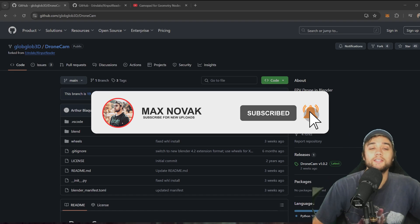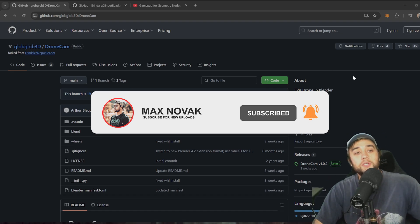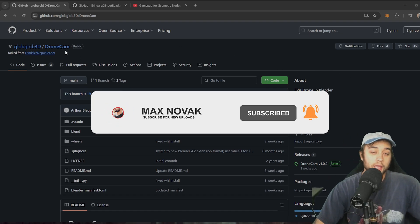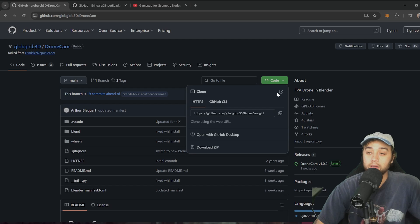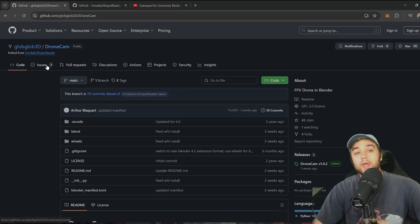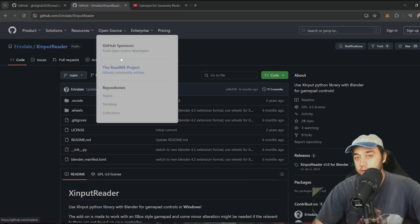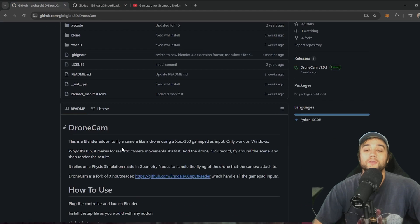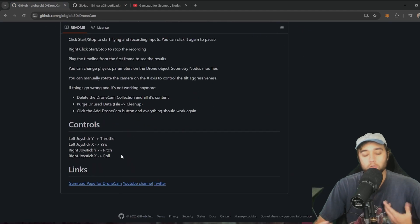All right, so here's how we can get started with this. Number one, link in the description for the DroneCam GitHub plugin. You want to click code and download the zip right here. Now, this is a fork of the Arendelle X input reader, which I recommend you download as well if you want to customize the controls on your own.